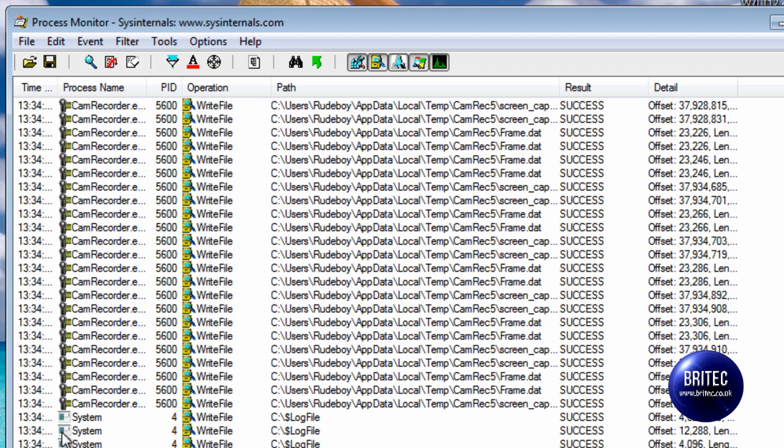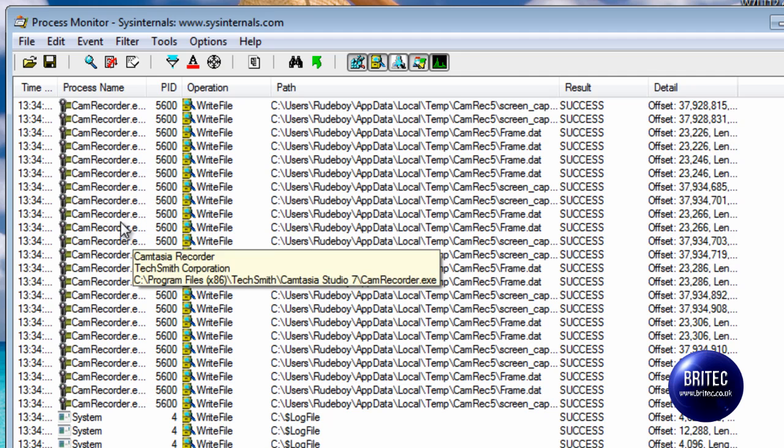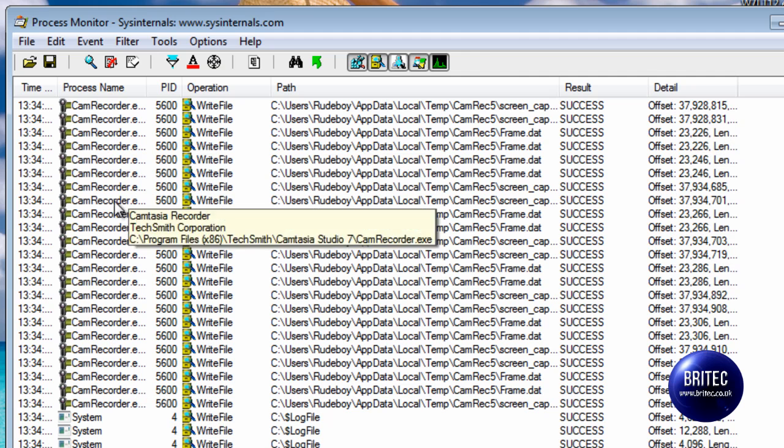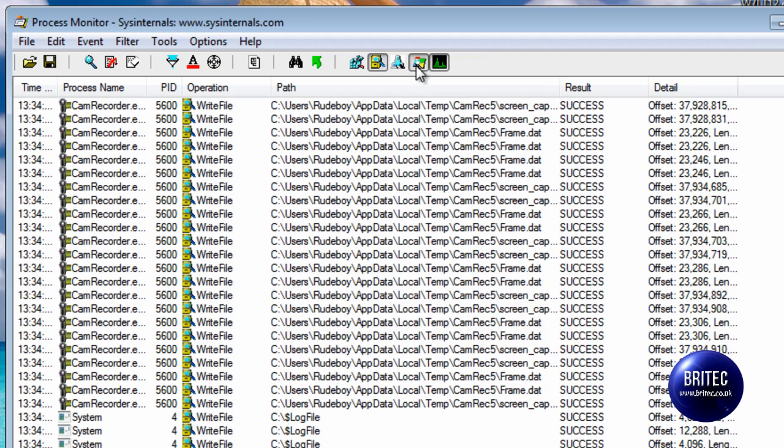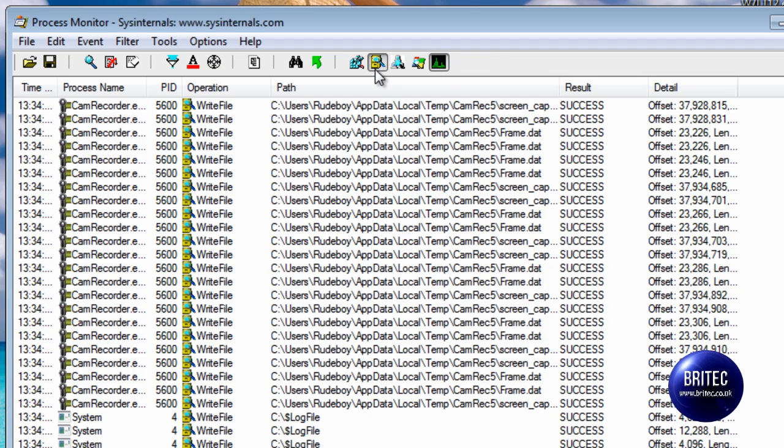Now you can see my camera recorder running and what we need to do now is just take the ticks out, take these out again because we don't want all of them running, we just want this one here running, system activity.